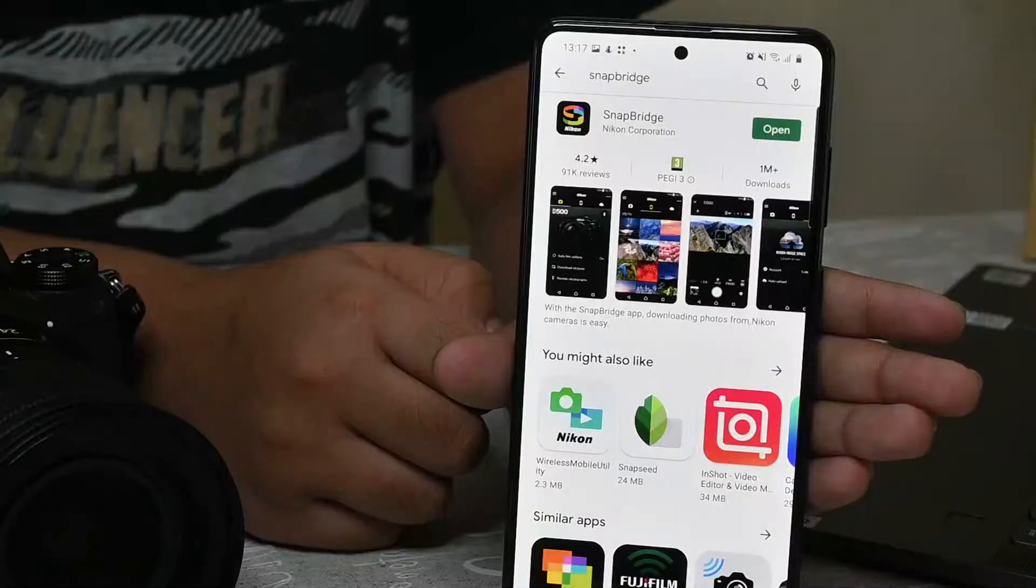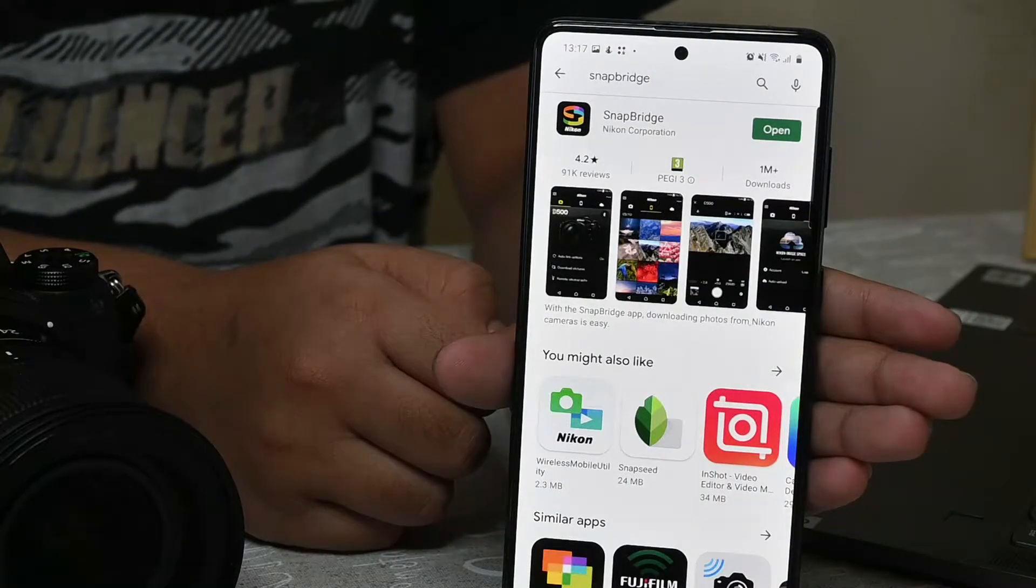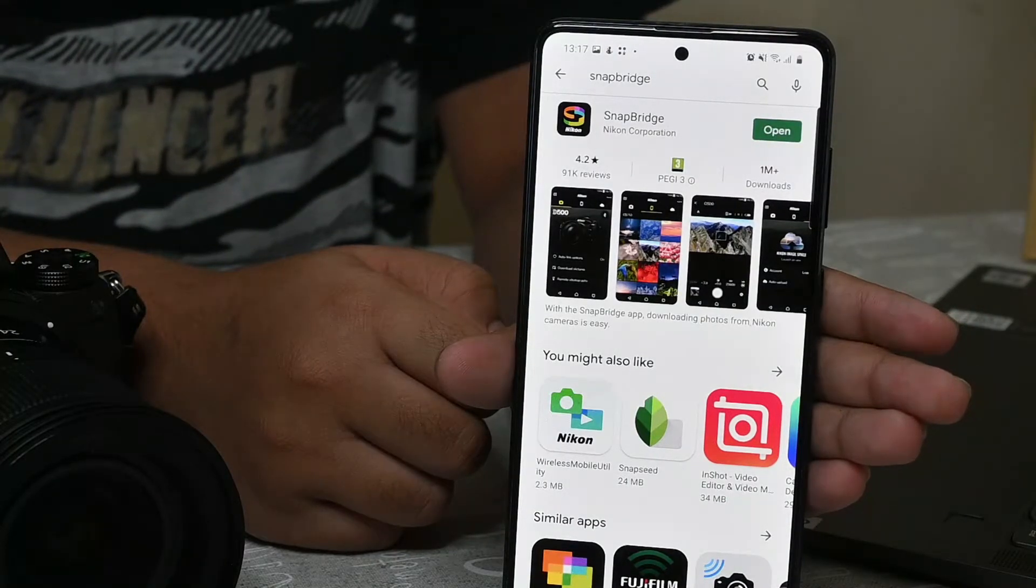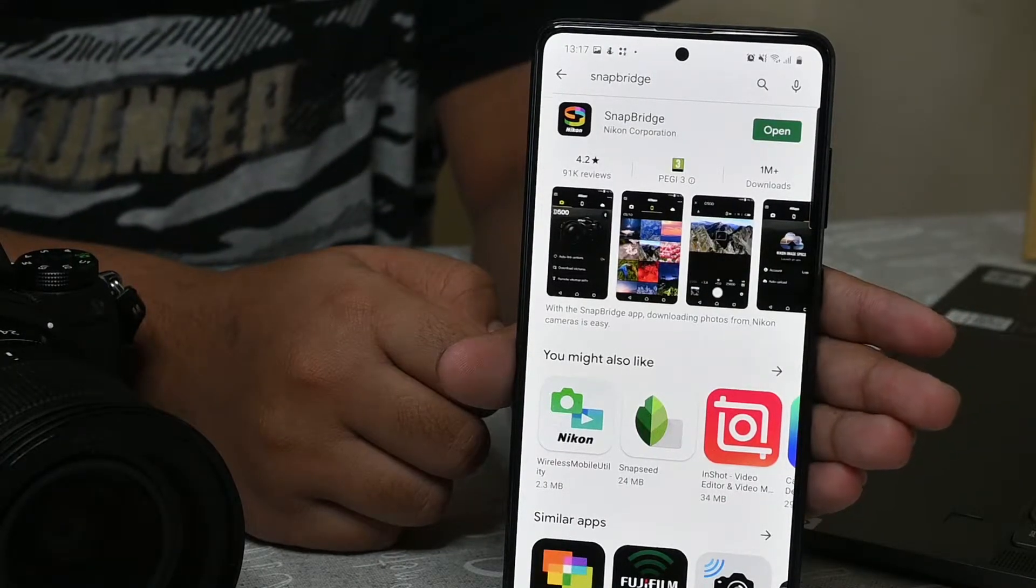Snapbridge is a free application used for transferring your photos from your camera to your smart device and can also be used for controlling your camera from your smart device. It can be downloaded from the App Store or Play Store.